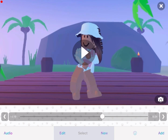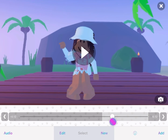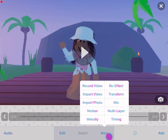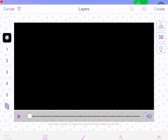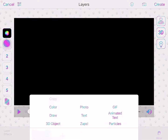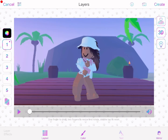Now go to the part which is split, press 'New,' and press 'Multi-Layer.' Once you've done that, press on the one and press your clip — it should come up.